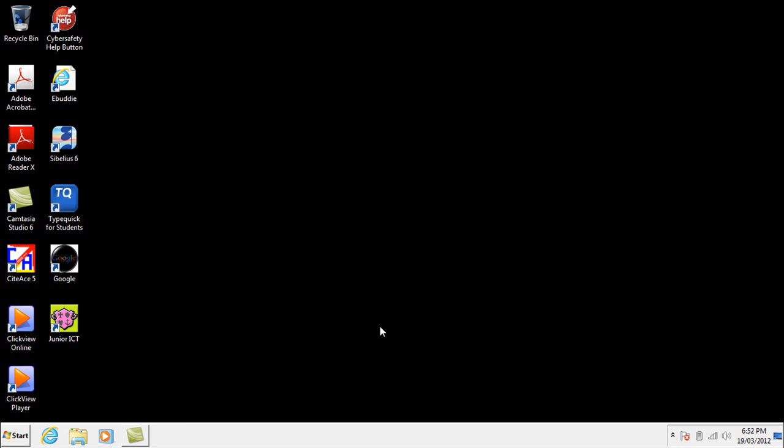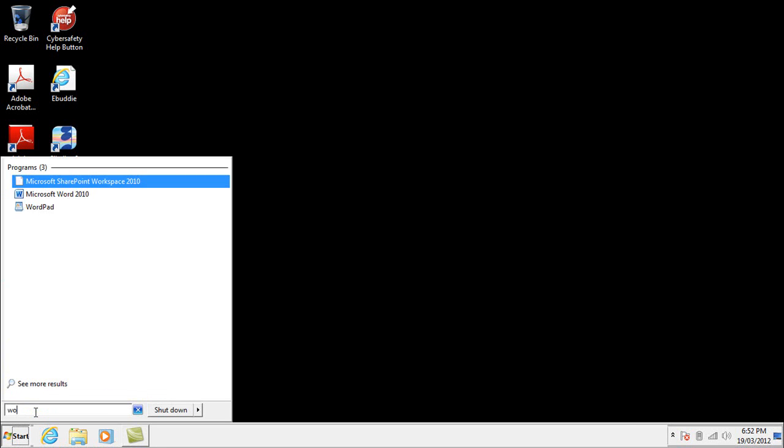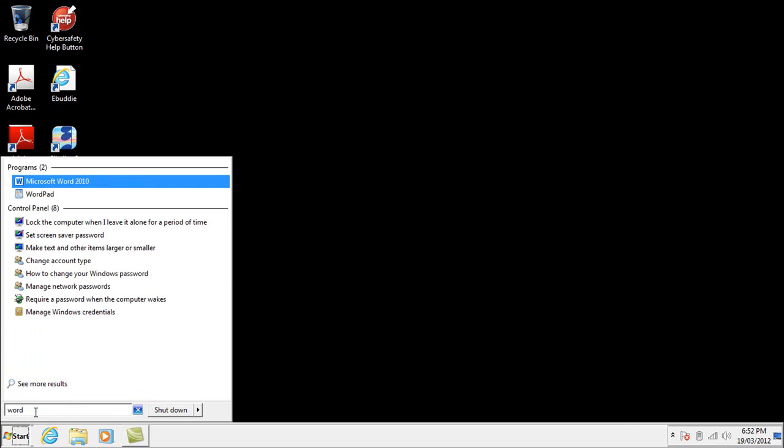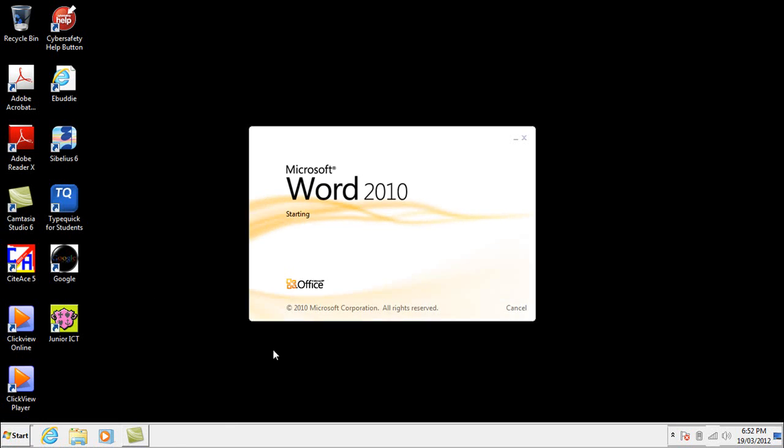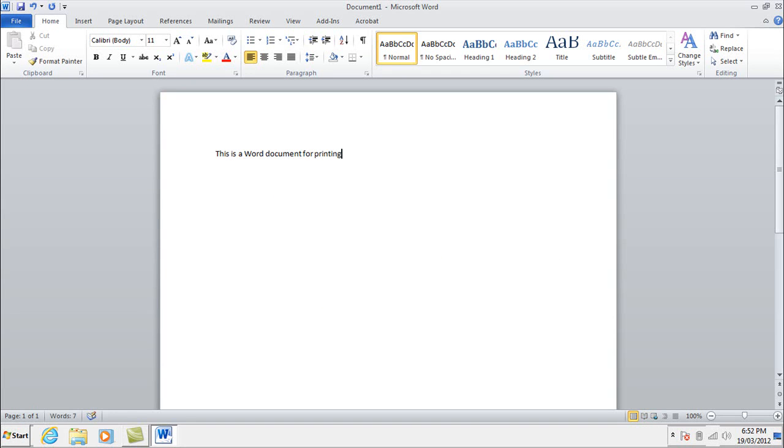We're going to test it now just by opening up something like Word. I'm just going to type a little sentence in here, maybe make it a bit bigger so we can see it and then hit the print button and see if it actually comes out the printer.